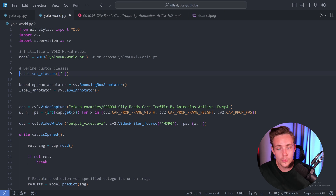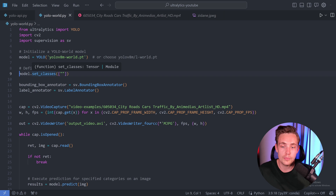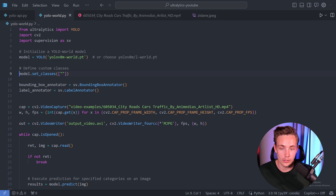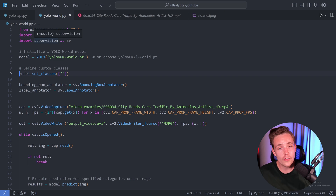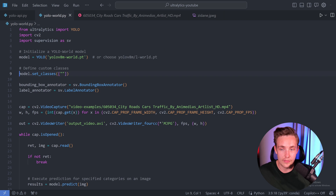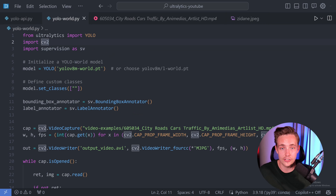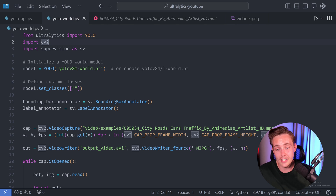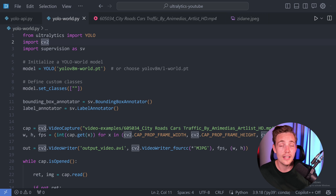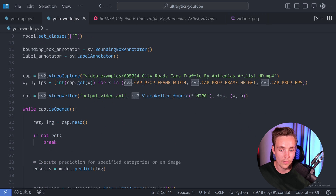We'll test it out with no prompts, with no classes specified, and also with a couple of classes specified. First of all, from Ultralytics we're going to import YOLO. Then we have CV2, and we're also going to import Supervision from Roboflow as SV, because we're going to use that to annotate our frames.